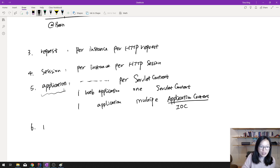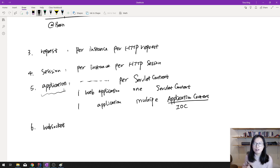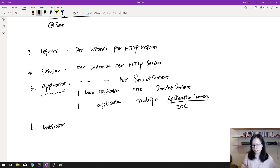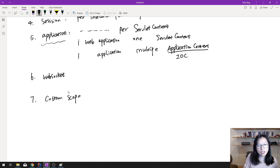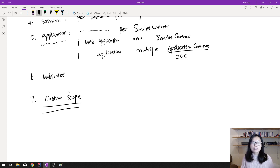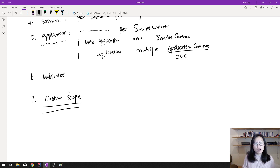There is also a websocket scope. A WebSocket is mostly a singleton, but it lives longer than an individual session. The last scope is custom scope, where you can define your own scope, but you have to register it, which requires additional work. I may cover custom scope in a separate future video.